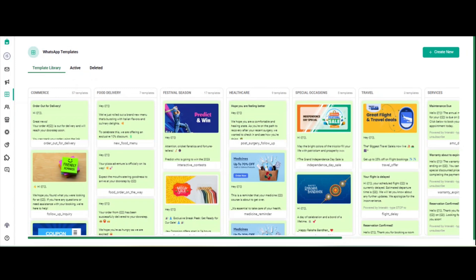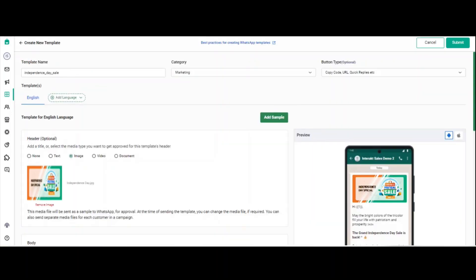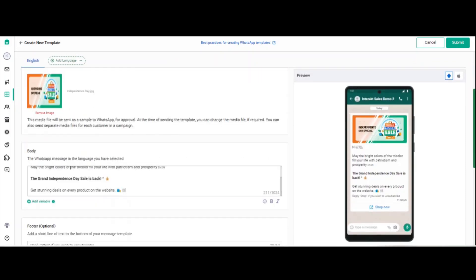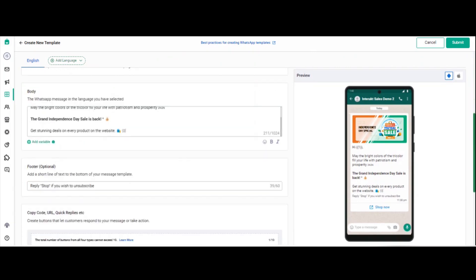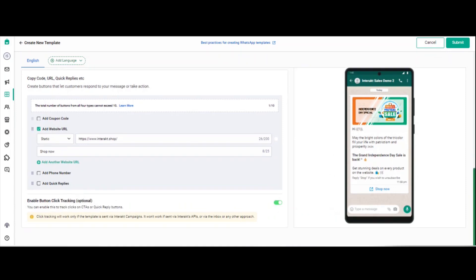Let us understand how to select, edit, and create a WhatsApp notification template using the template library feature. Click on any template — let's say I want to use this particular template — and click on 'use this template.' This template is pre-filled with the message content. You can only edit the message text as per your business requirement. Once you've edited the complete template, click on submit at the extreme right and the template will be ready for use in WhatsApp campaigns.